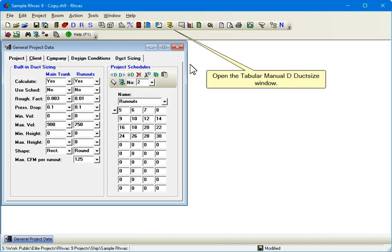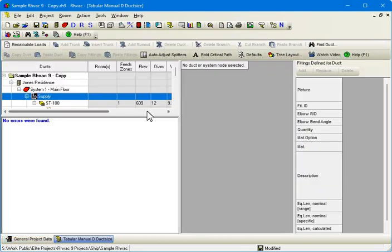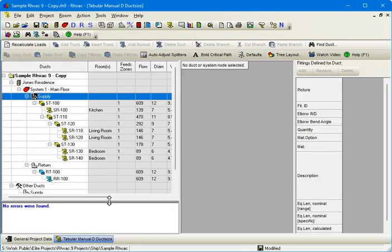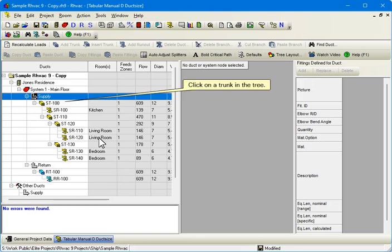Open the Tabular Manual D Duct Size window. This sample project already has a complete duct system entered. Click on a trunk in the tree.